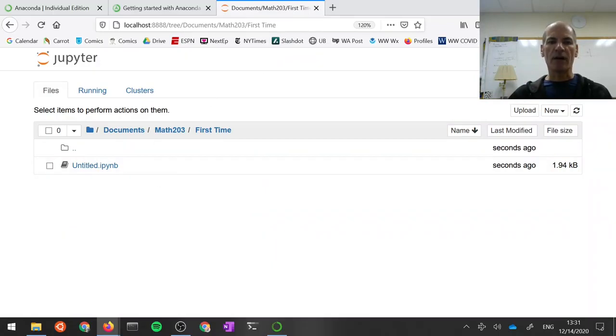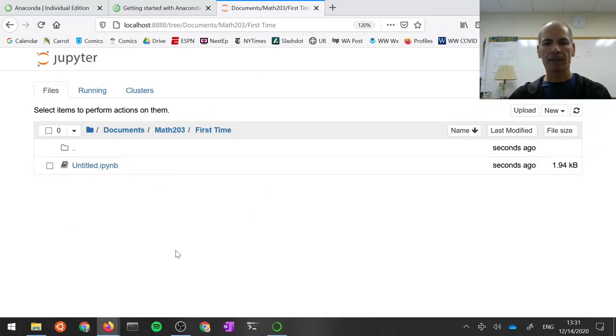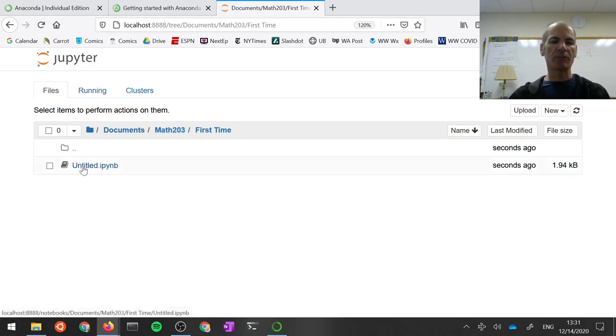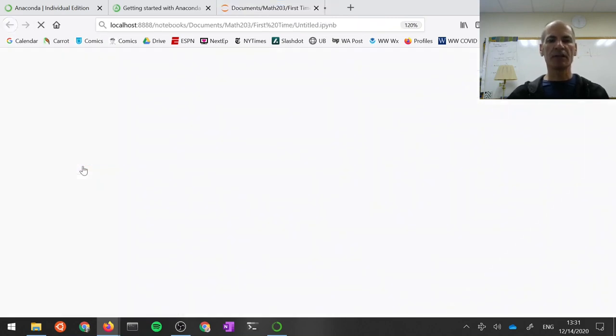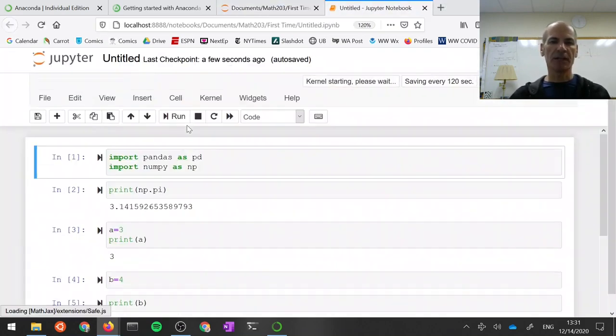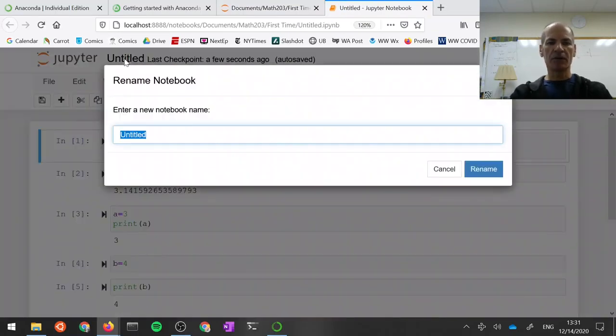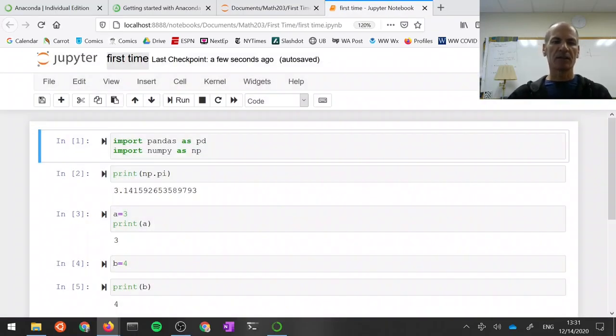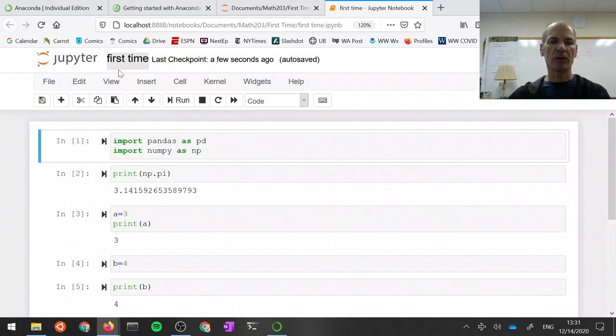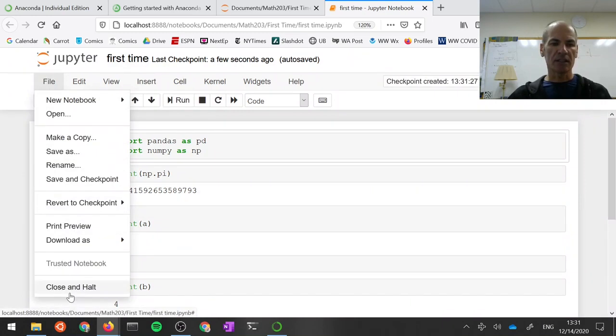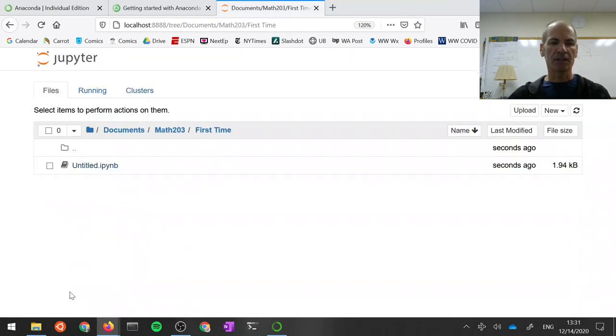And now we're back at the file manager. If we reload the file manager, we forgot to rename the workbook. Let me open up this notebook again, and let's rename the notebook. Let's call it First Time. Okay, so by clicking up here on the name, I can change it to whatever I want. I'll click Save. I'll click Close and Halt. And now I see First Time here.